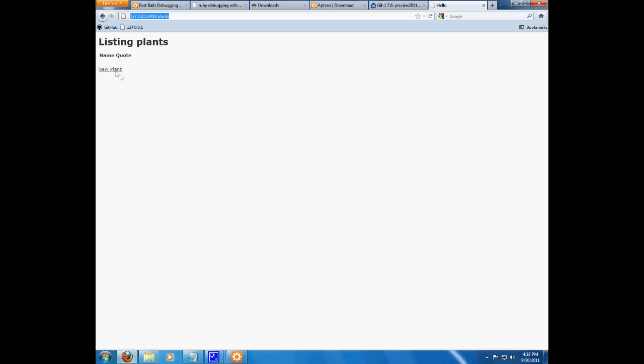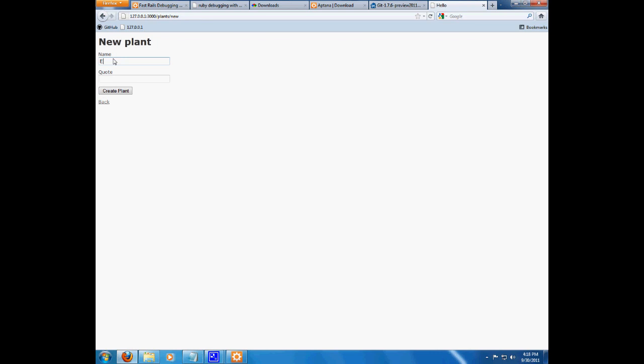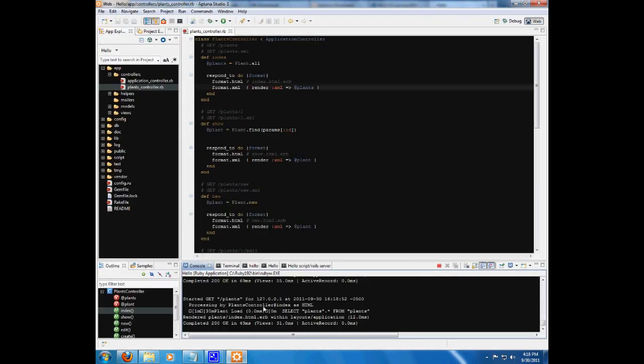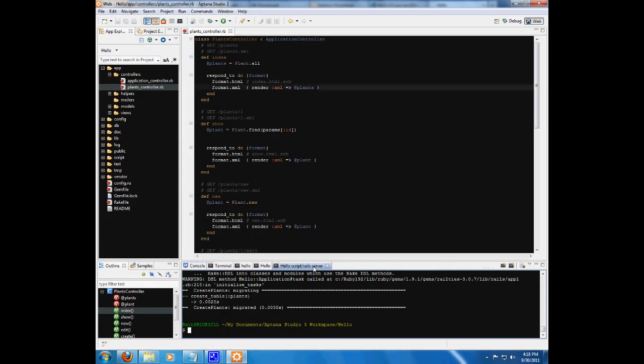And, we see that it's working fine. Let's make a new plant, and let's call it Eddie. And, its quote will be, Ah! Help. I'm a plant. Okay. And, we created a new plant. His name is Eddie, and he doesn't like the fact that he is a plant. Which, I can't blame him. It's got to be a tough life, being a plant.